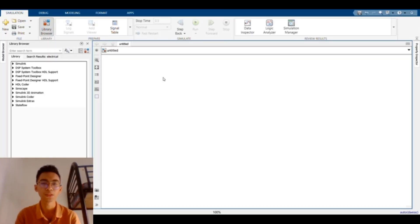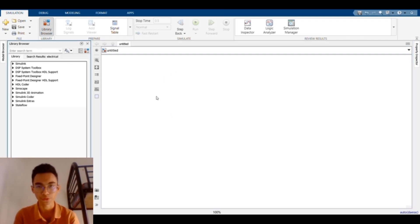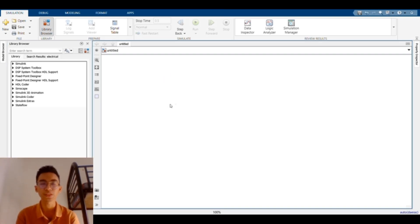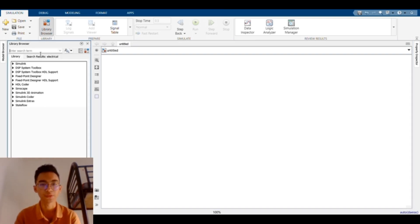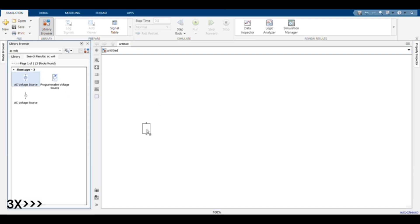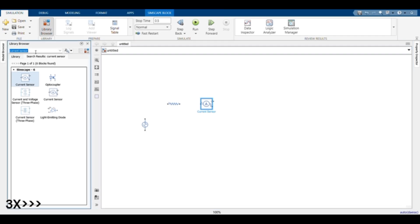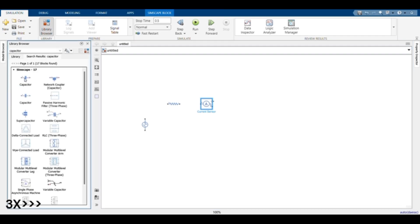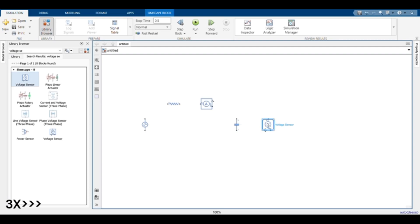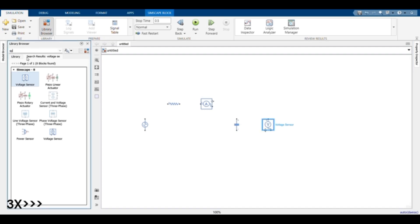Assalamualaikum warahmatullahi wabarakatuh. My name is Rafiq Iqbal, AE220044. I'm from Group 3 of the Numerical Programming course. I will be building the circuit in MATLAB Simulink for Lab 4.